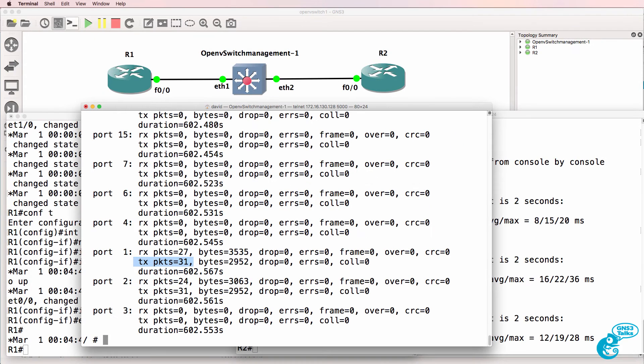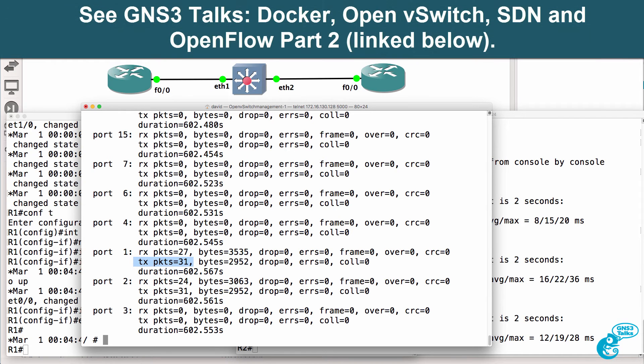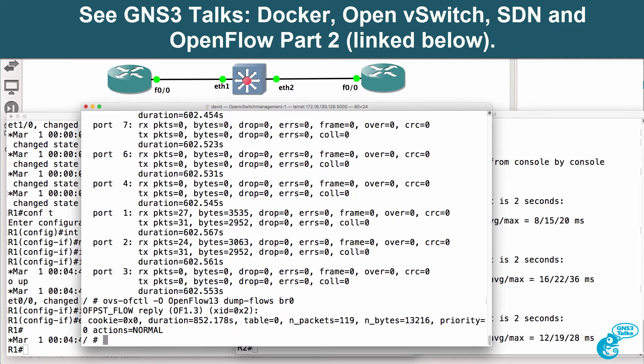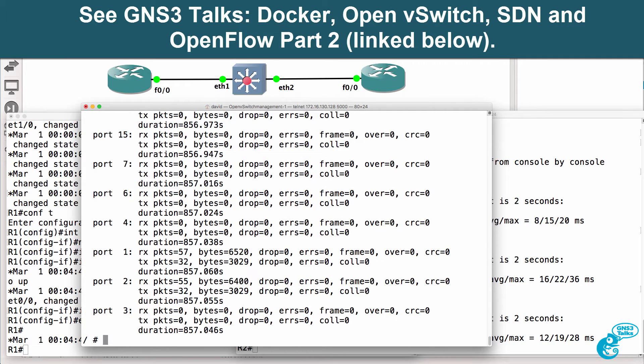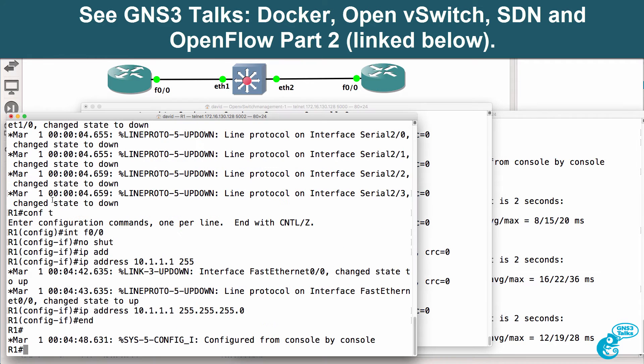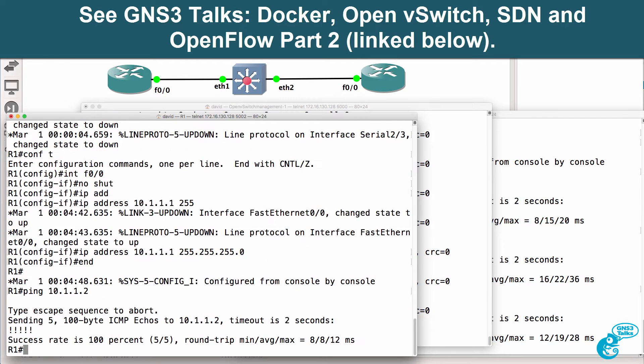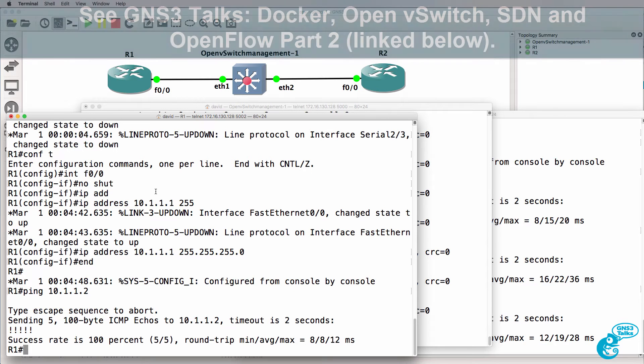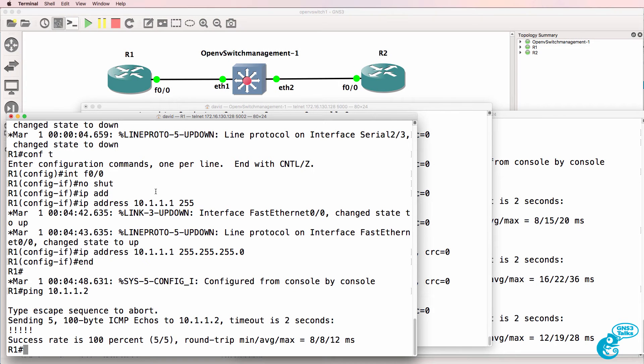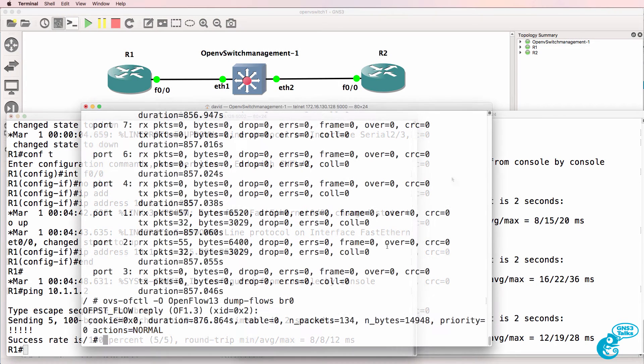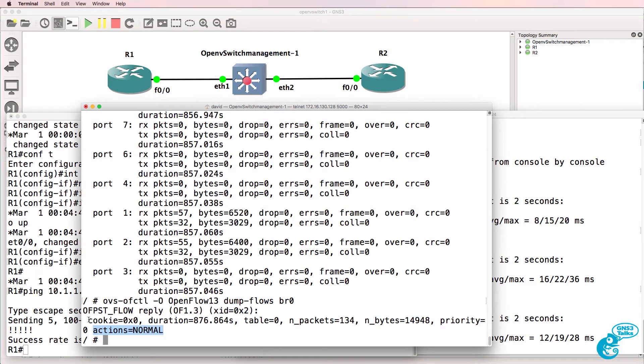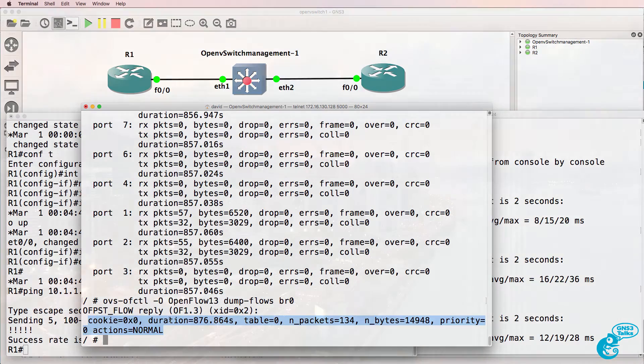In a previous video I showed you how to import OpenV switch into GNS3 and I showed you some options such as viewing the flow table of the switch and the ports available on the OpenFlow switch. I also showed you how routers connected to the OpenV switch can ping each other because traffic is sent from the OpenFlow pipeline to the traditional pipeline.